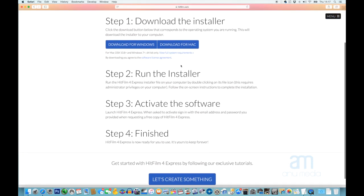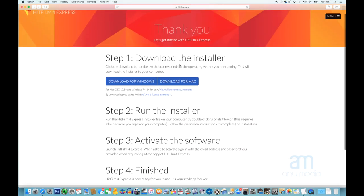There's a bit of jargon here, but to skip straight to it, we're just going to download the software. We're going to download the Mac version because that's what we're on, but it should be the same software for both formats, so whichever way you go, this whole video should apply.